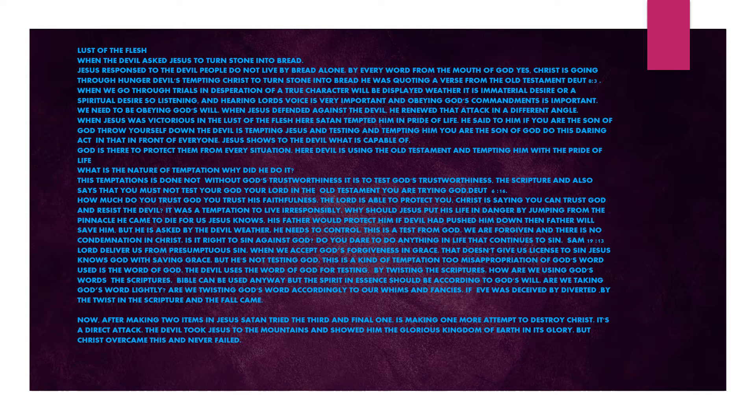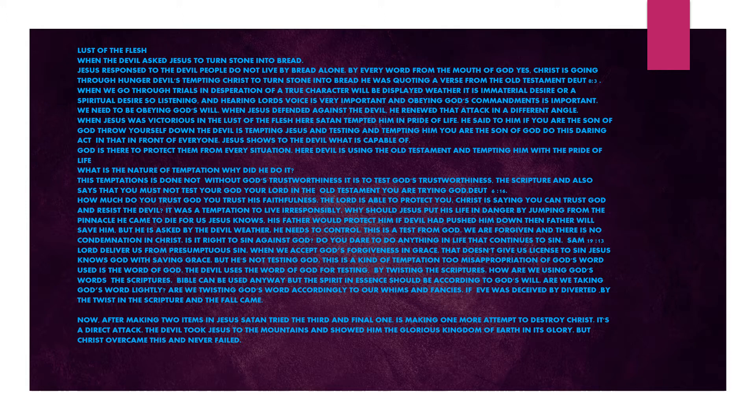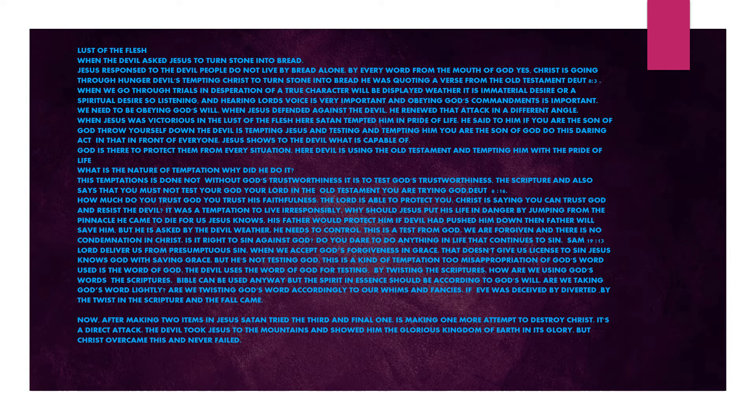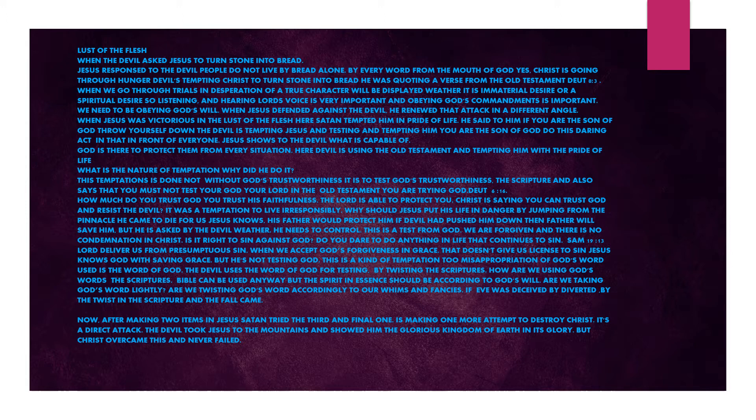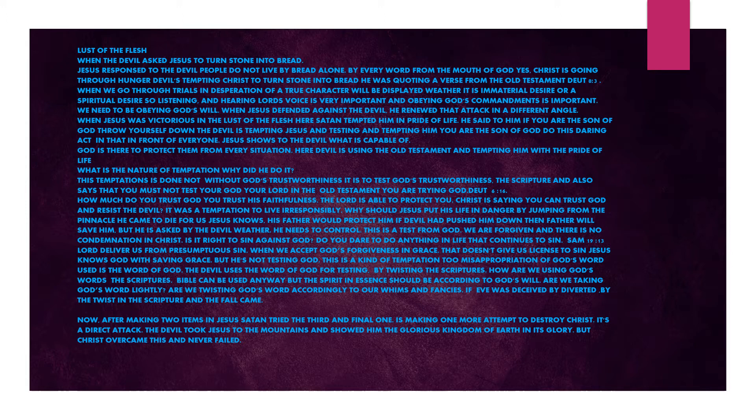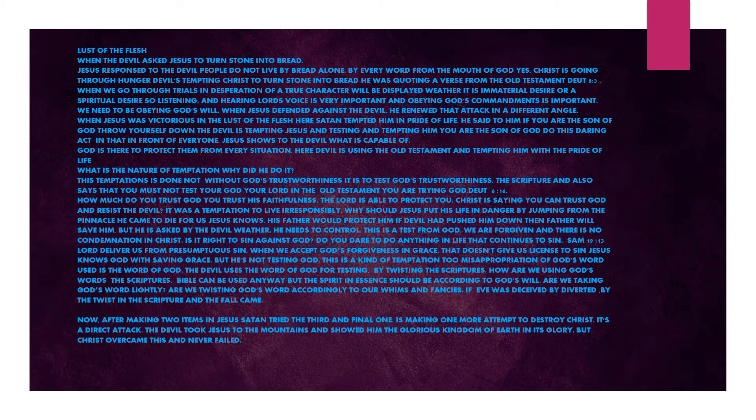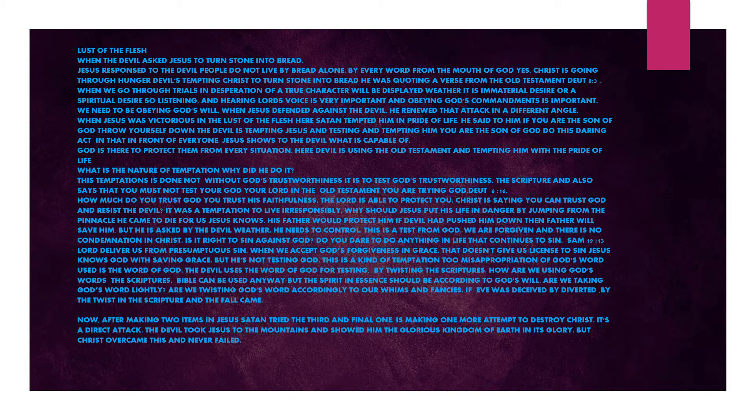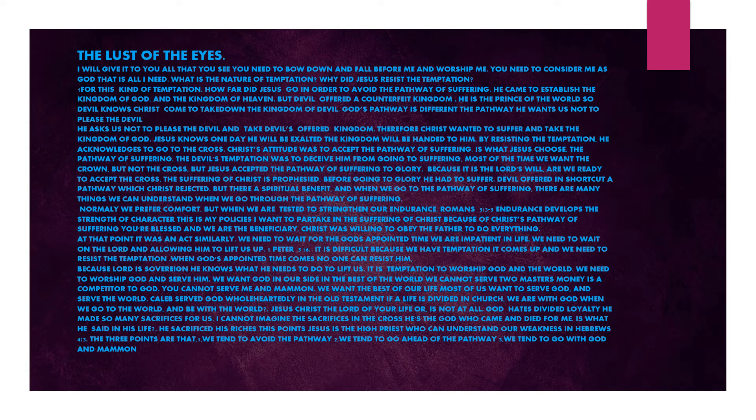What is the nature of temptation? Why did he do it? This temptation is done to test God's trustworthiness. The scripture also says that you must not test your God, your Lord in the Old Testament. Deuteronomy 6 verse 16. How much do you trust God? Your trust is faithfulness. The Lord is able to protect you. Christ is saying you can trust God and resist the devil. It was a temptation to live irresponsibly. Why should Jesus put his life in danger by jumping from the pinnacle? He came to die for us.